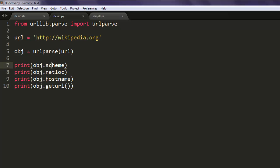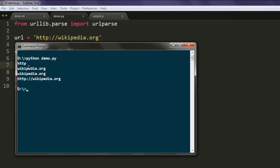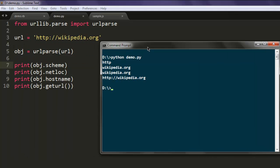Scheme which is http, then netlocation wikipedia.org, hostname wikipedia.org, and finally the full URL. There are a few more components that you can print depending on which URL you are trying to access.